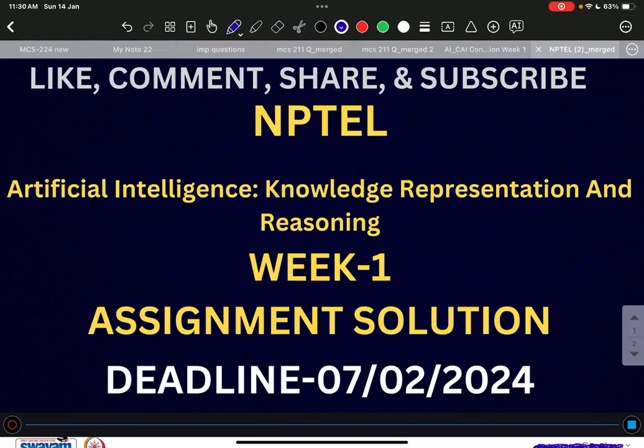Good evening everyone. This is the first week assignment solution of Artificial Intelligence: Knowledge Representation and Reasoning. But before giving you the solutions, let me have a brief introduction about ourselves and our channel.